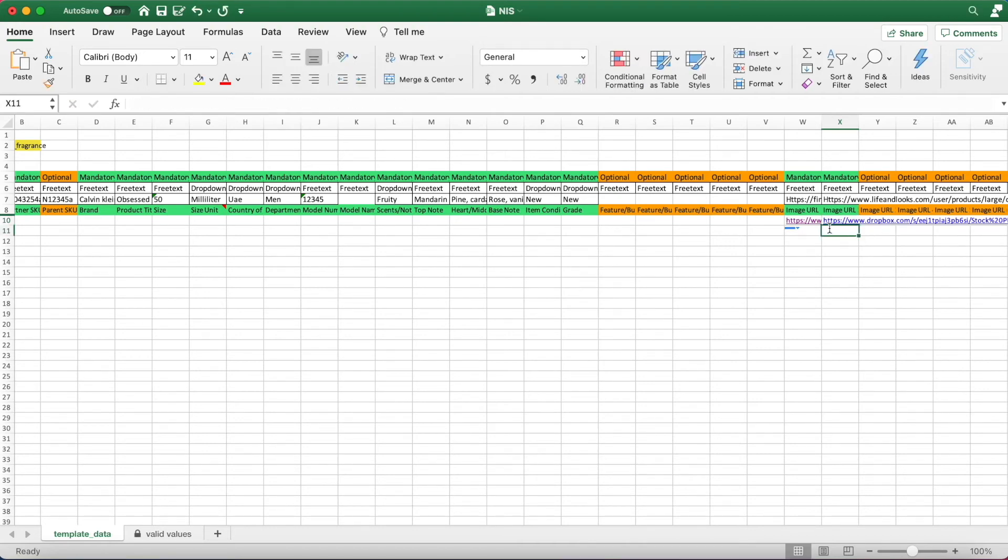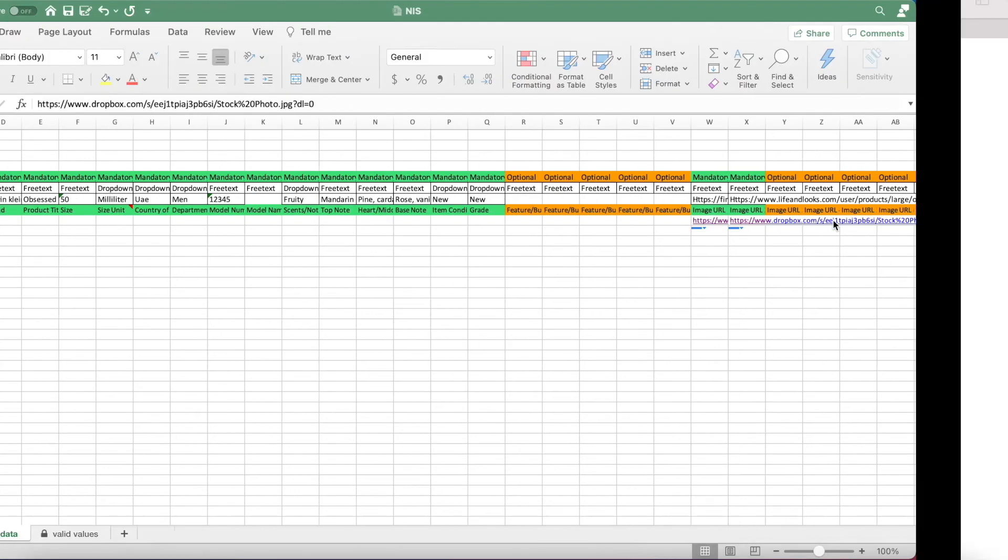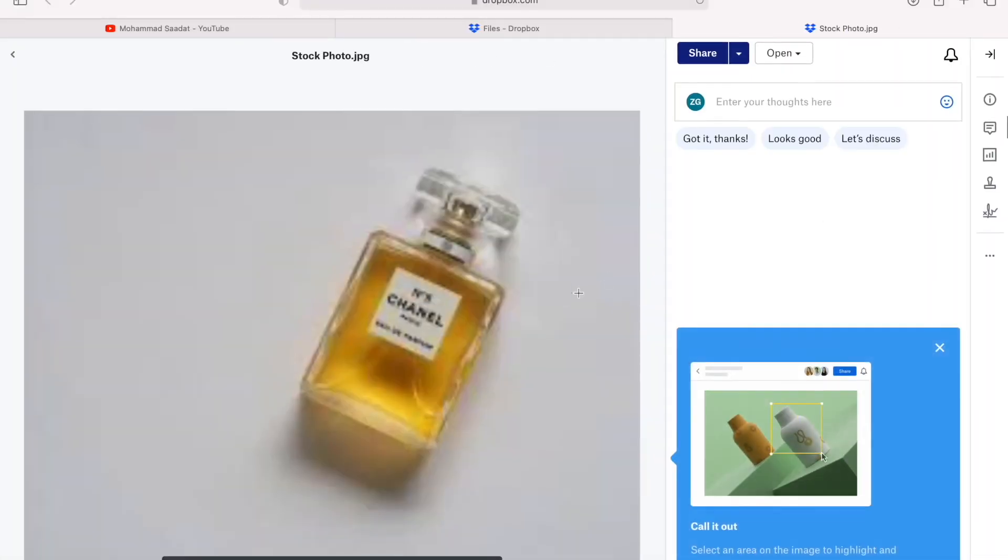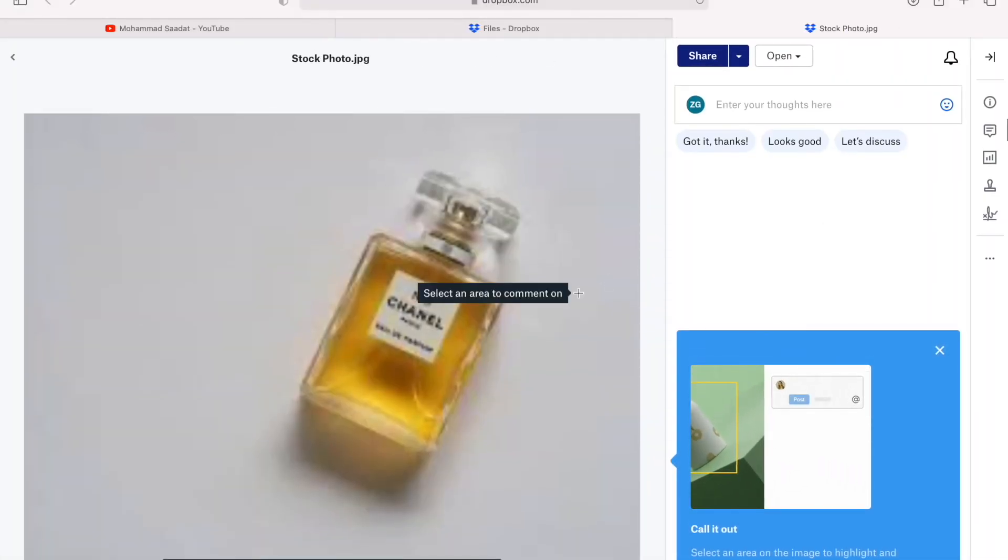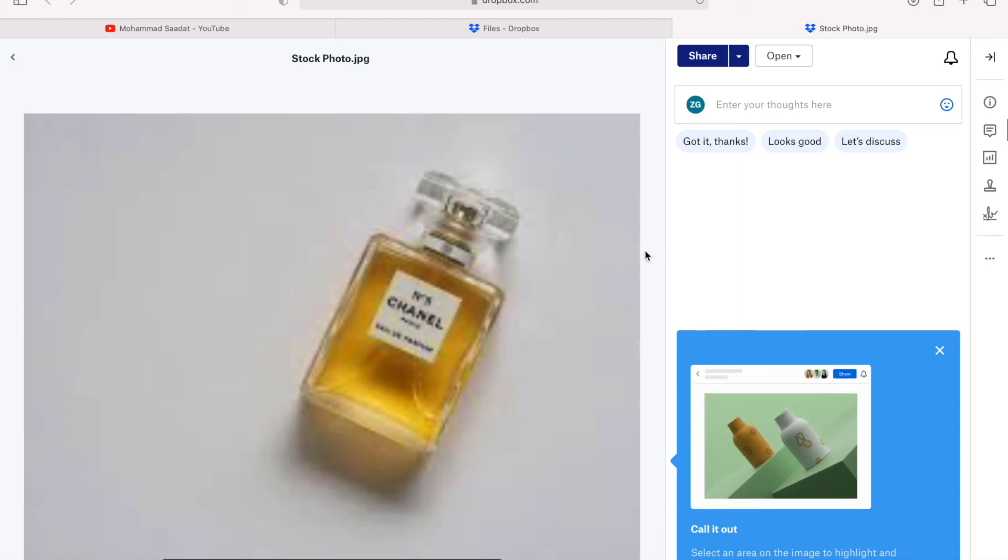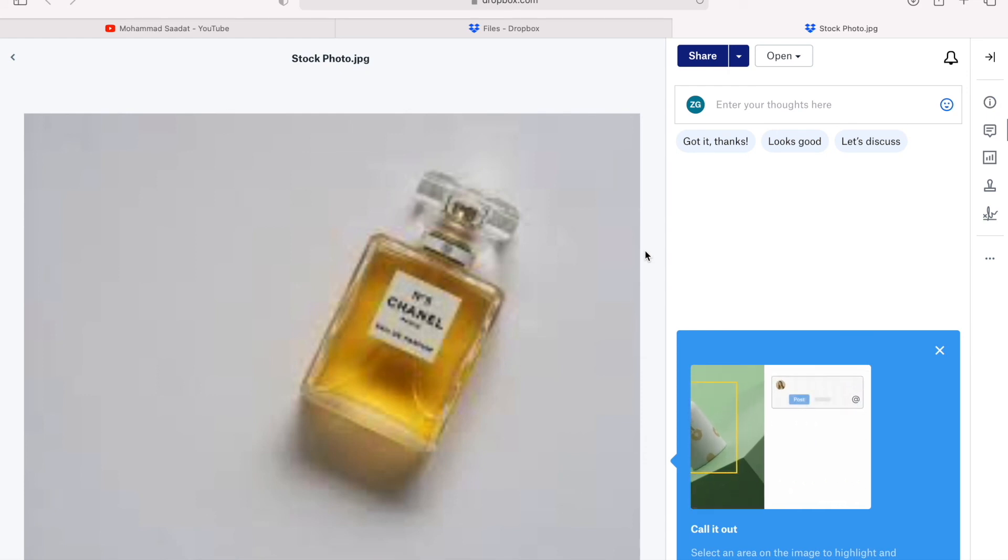Now when we click on this, it's going to take us to the photo. We just created an image link—it's that easy. Hope this helped you guys. If you found the video useful, please go ahead and subscribe.